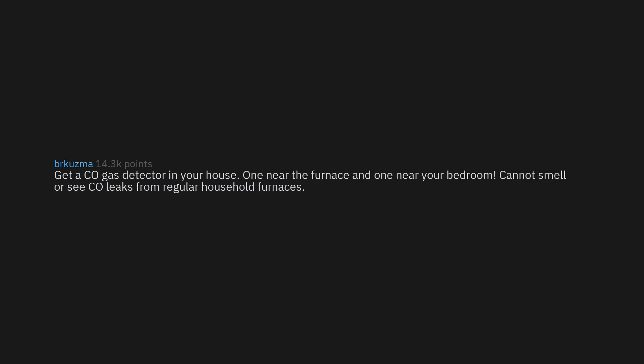Get a CO gas detector in your house. One near the furnace and one near your bedroom. Cannot smell or see CO leaks from regular household furnaces. They are pretty inexpensive too.